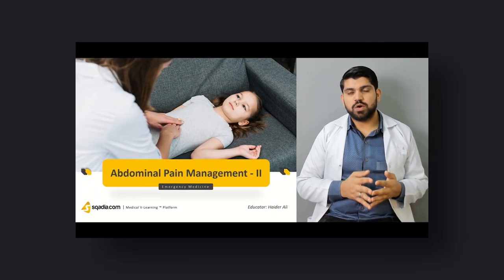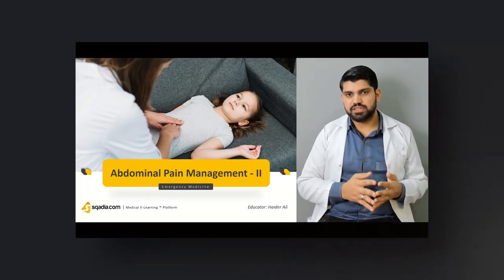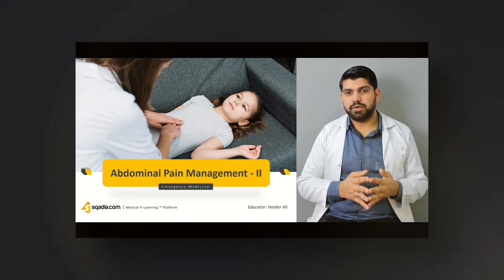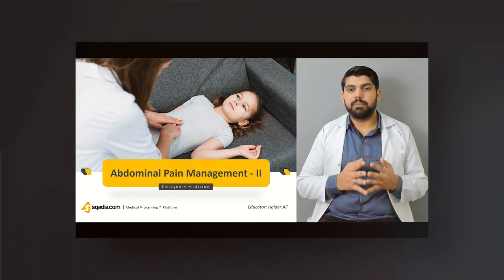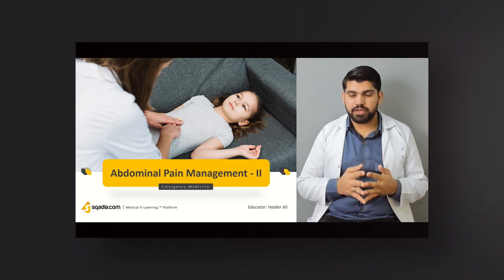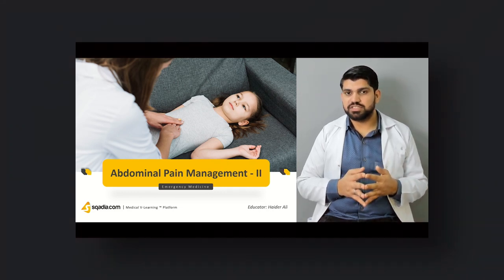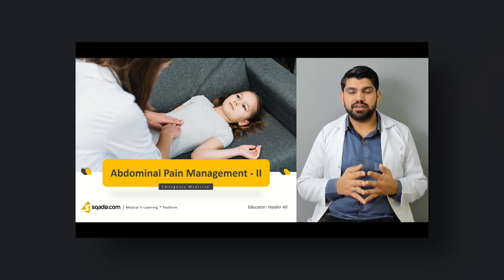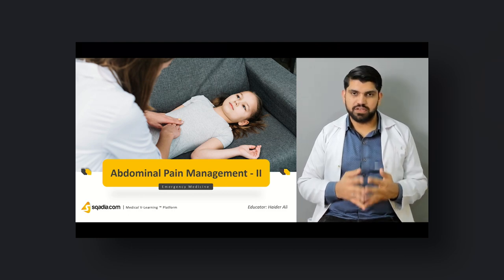This is a continuation of my previous lecture in which I talked about the red flags, about pain management in a patient coming to emergency, how to approach a patient, how to identify red flags, and what to do first.